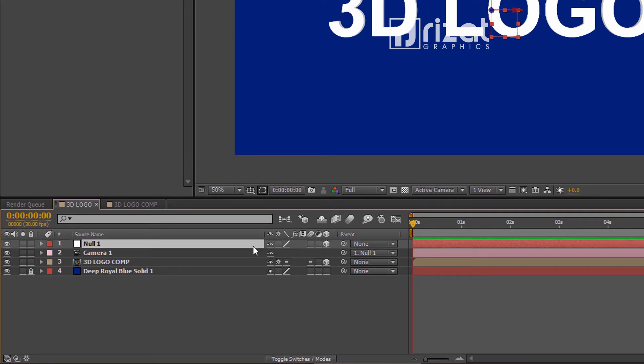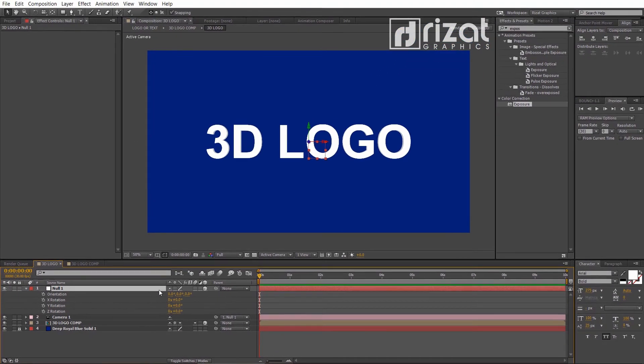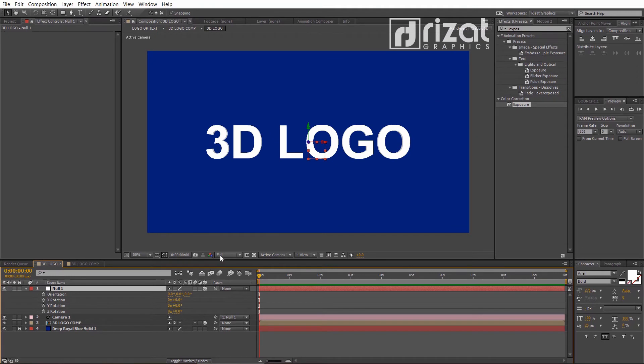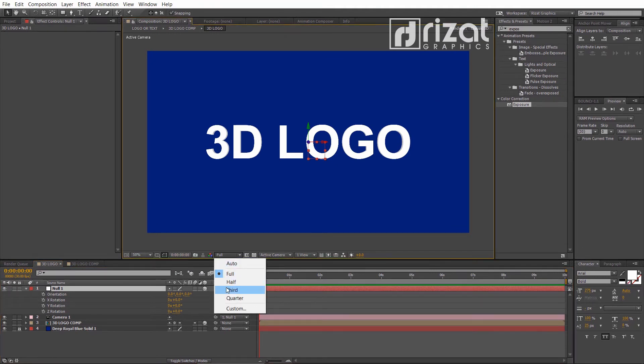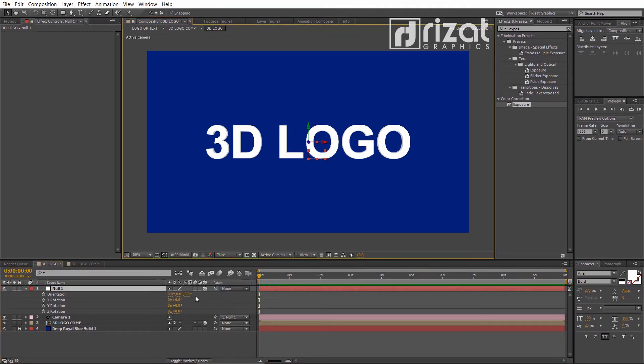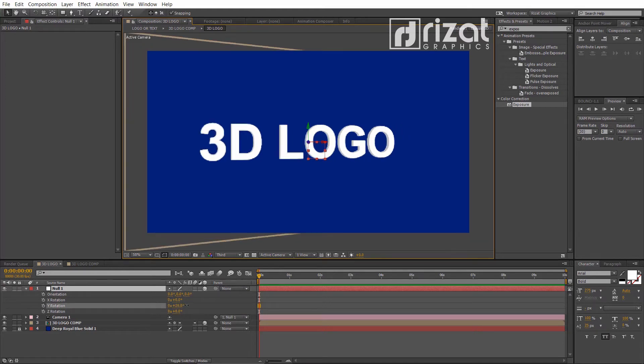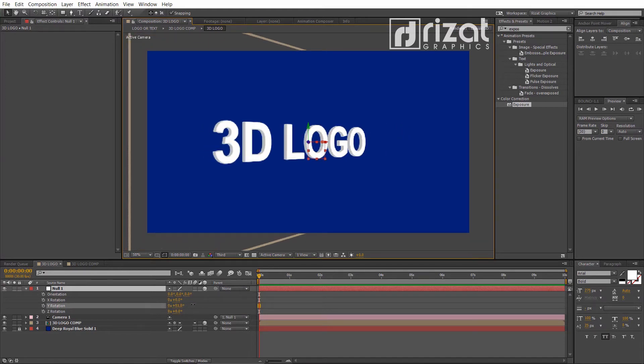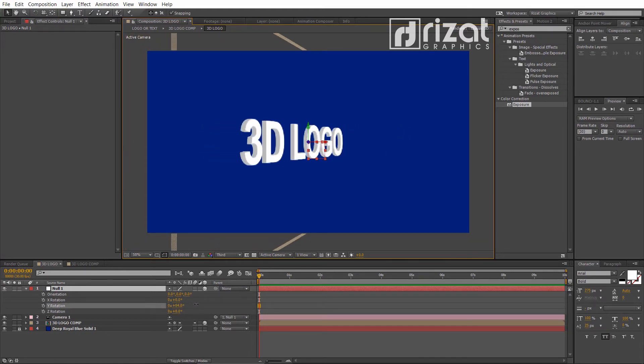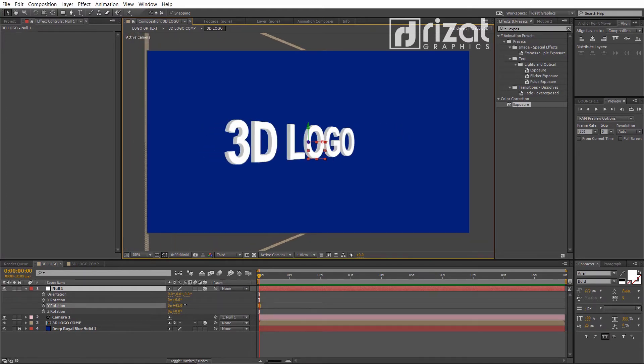Now, press R to open rotation properties. Change the Y rotation just like this. Cool.